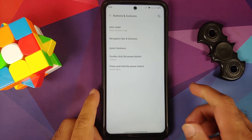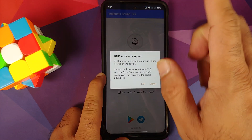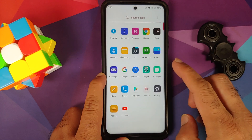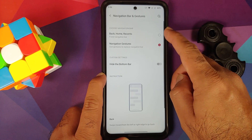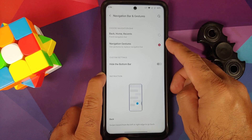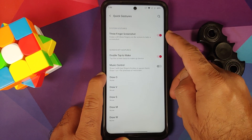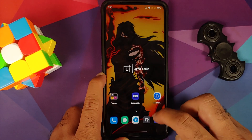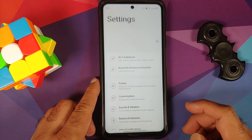There is no physical alert slider, but you can download the IndiaNet Sound Tile app for vibrate or silent mode. Under buttons and gestures, you have three-button navigation or full screen gestures with the option to hide the bottom bar. In quick gestures, three-finger screenshot and double tap to wake both work without any issues.